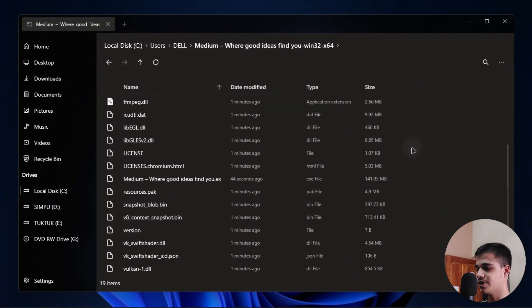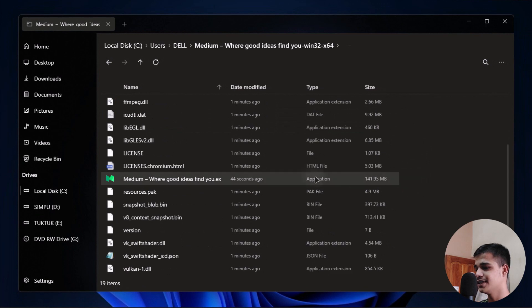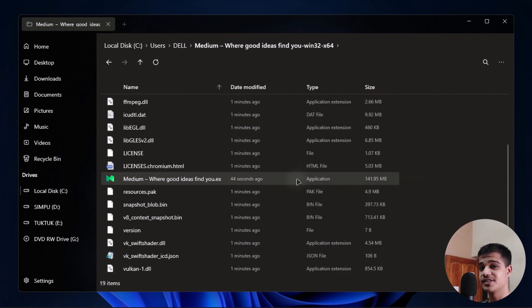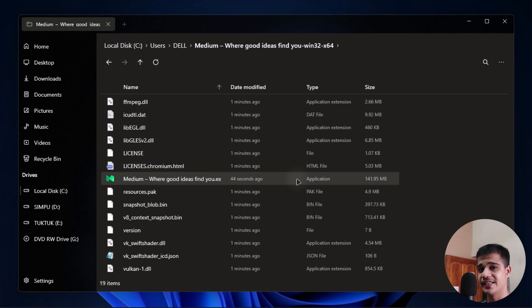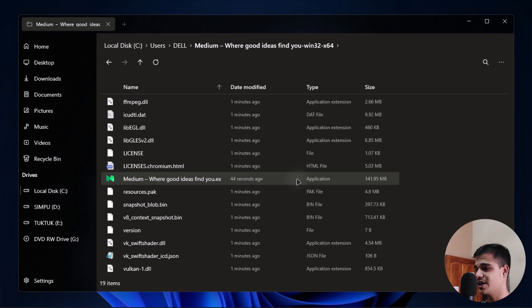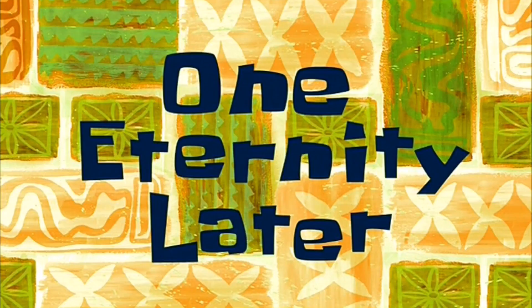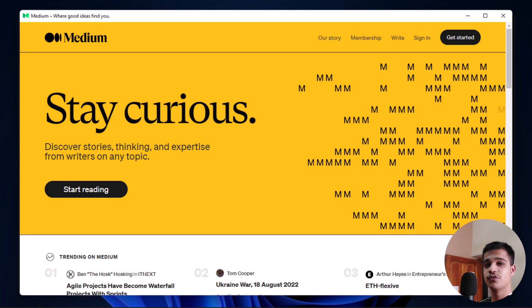As you can see here we have different files. Now this is the application file. As you can see, it also has the icon, so you don't have to worry about the icon and things like that. It automatically retrieved the icon from the server and then attached it to the application. It's quite easy and handy. Now let's open it up.